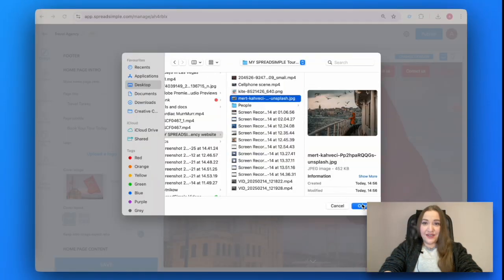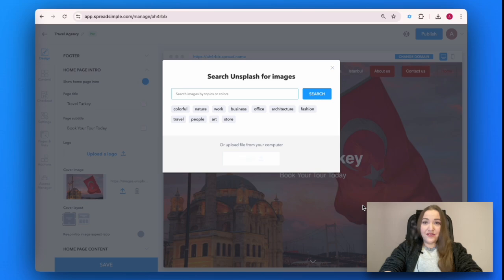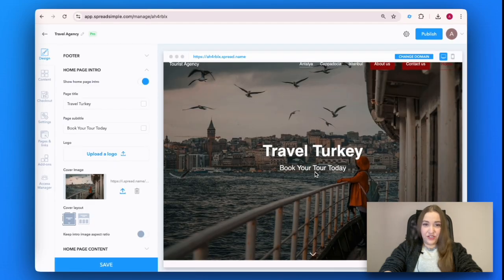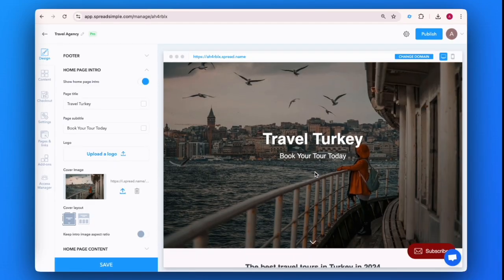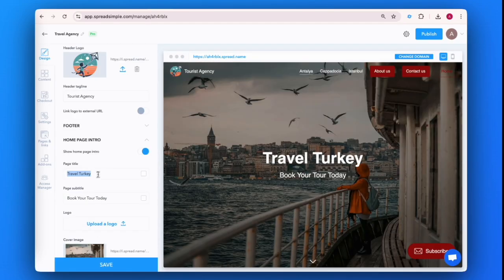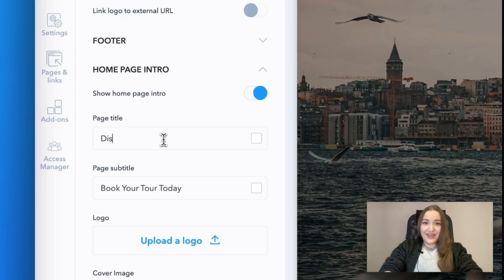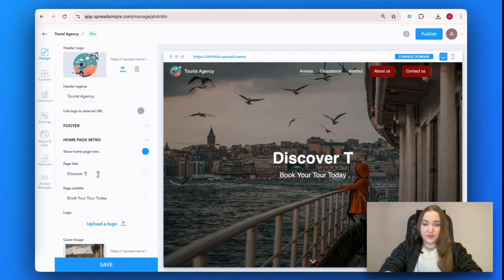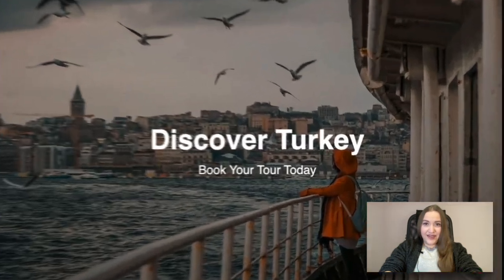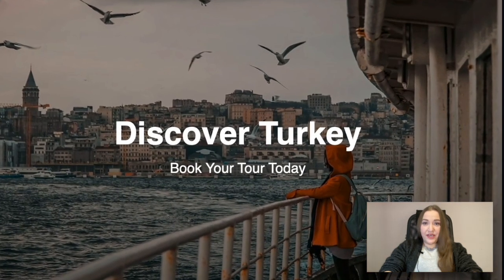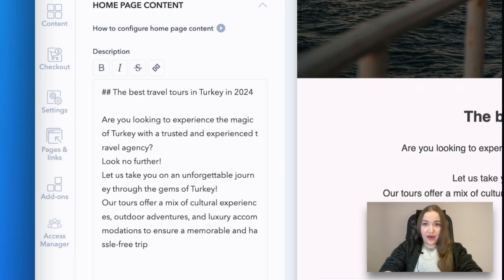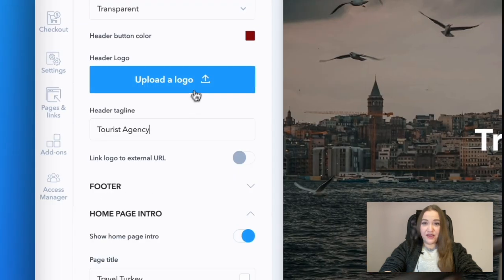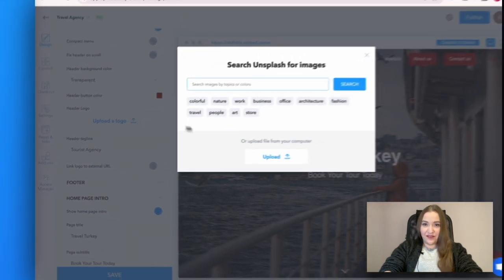Let's customize the look of your front page. Go to the Design tab on the left and upload your image. Change the title and the subtitle. Add home page content. Upload a logo in the corresponding fields on the left.